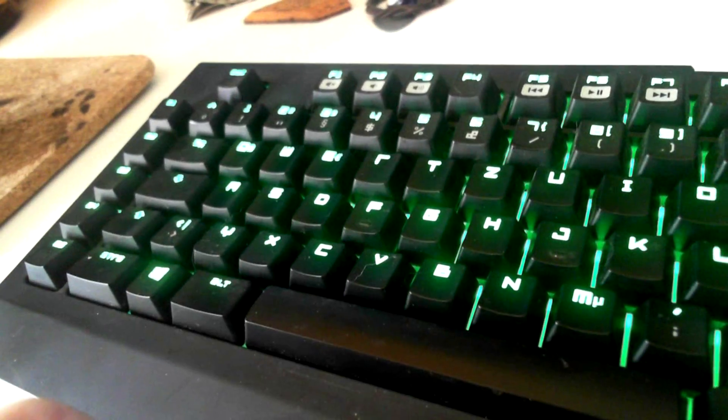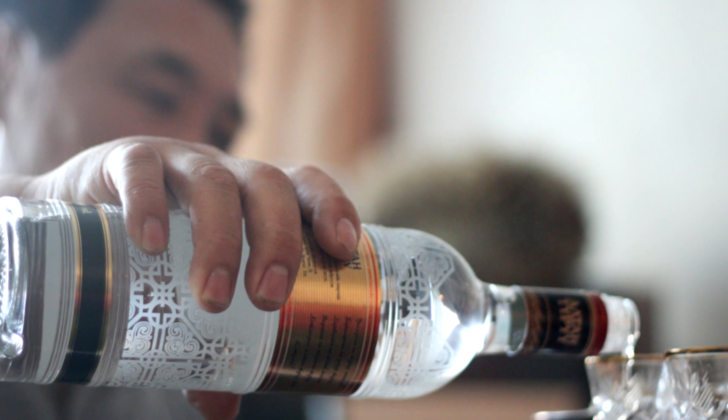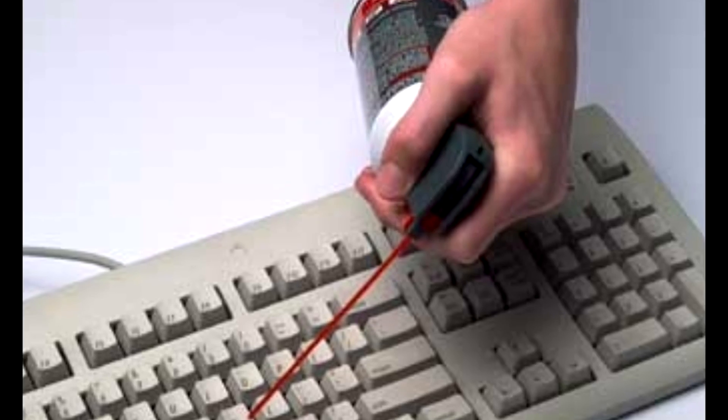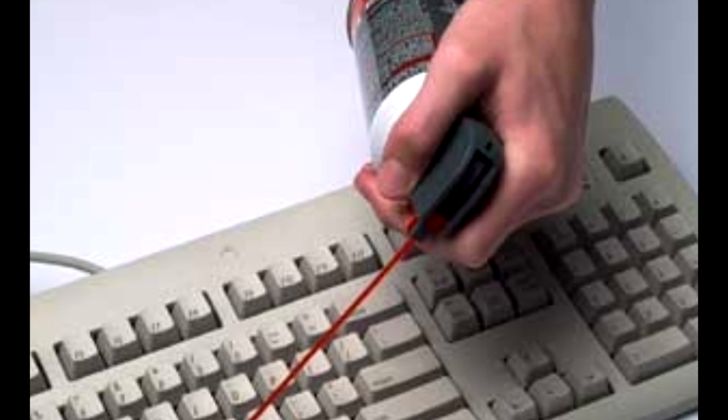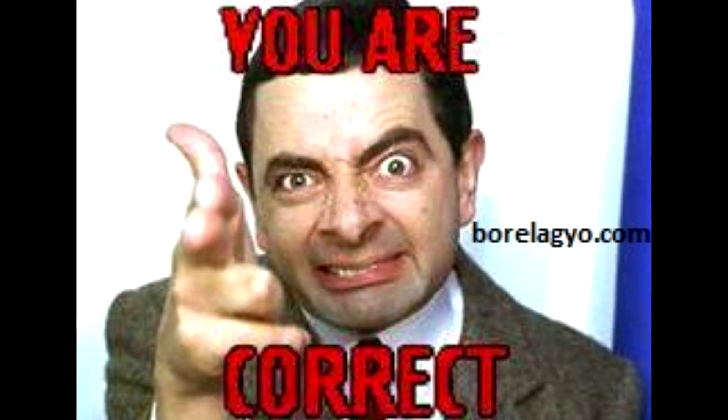There are a couple of techniques that you could use to get this fixed. Some believe you should pour alcohol into the key. Others believe you use compressors onto it. They both are correct. You could dab alcohol or use a compressor on it.